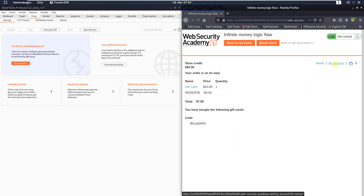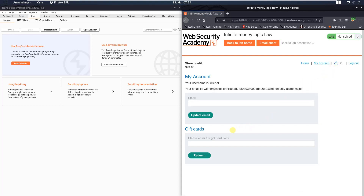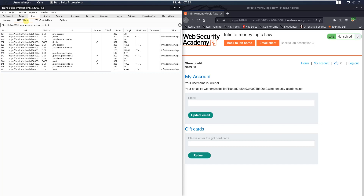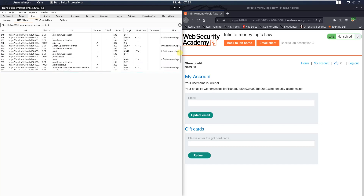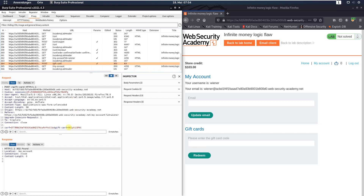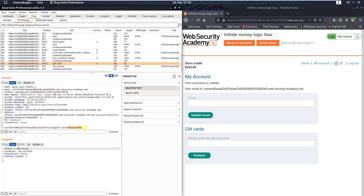Click the 'My Account' link and you can see there is a gift card section. Put in your gift card code that you just copied and click the 'Redeem' button. Now switch to Burp, open the HTTP history, and look for the POST request to the endpoint /gift-card. This one looks correct — you can see the code that we applied a few seconds ago.